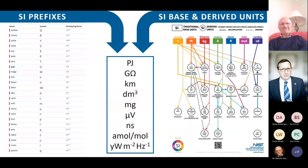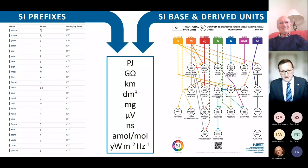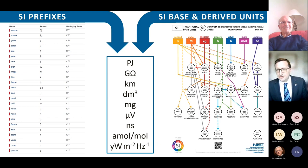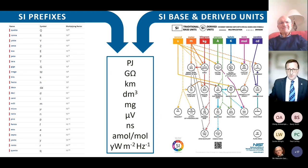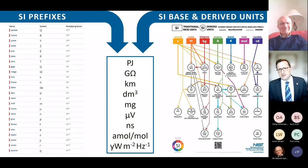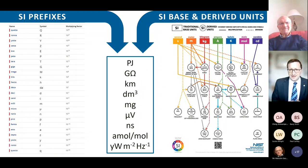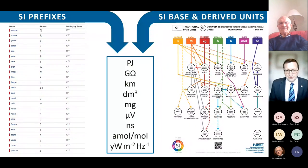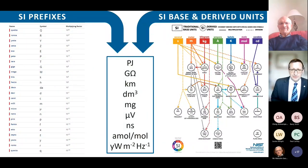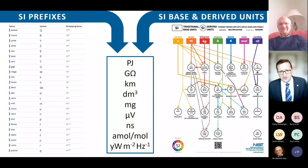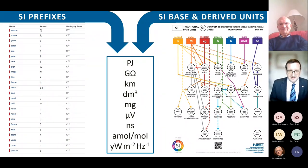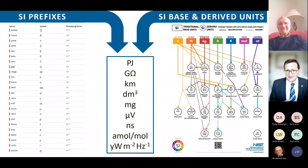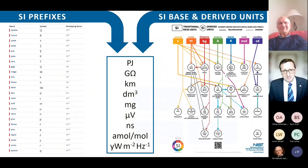How do we use prefixes? We take our list of prefixes and combine them with SI base or derived units to form a new unit. This gives a variety of examples: petajoules, giga-ohms, kilometres, decimetre-cubed, milligrams, microvolts, nanoseconds, attomoles per mole, yoctowatt per square metre per hertz. Almost infinite are the number of combinations we can come up with.